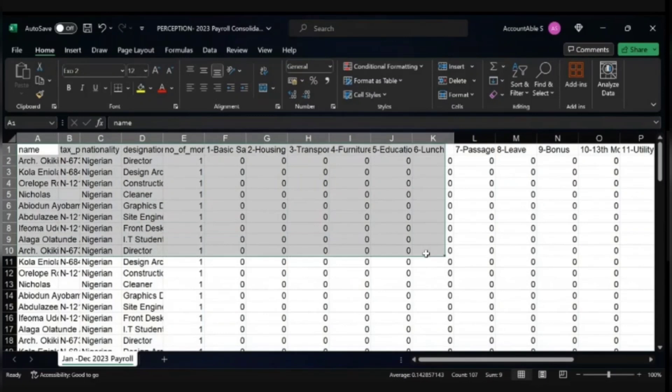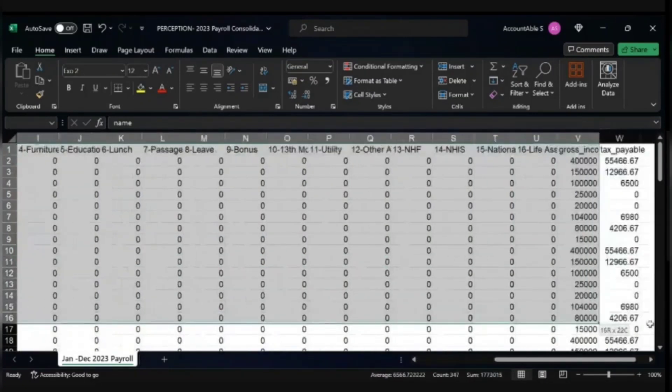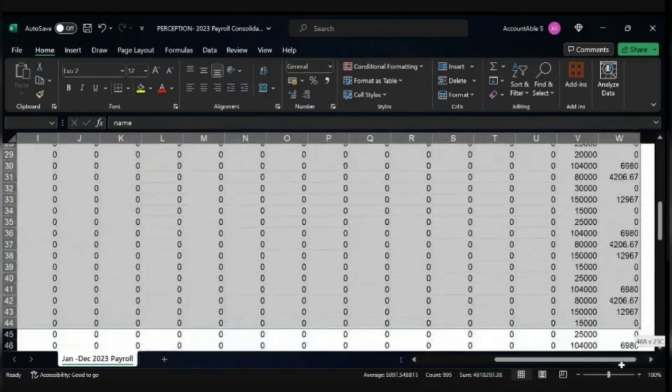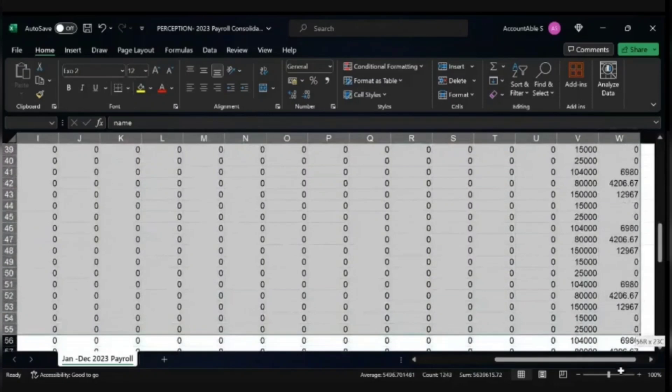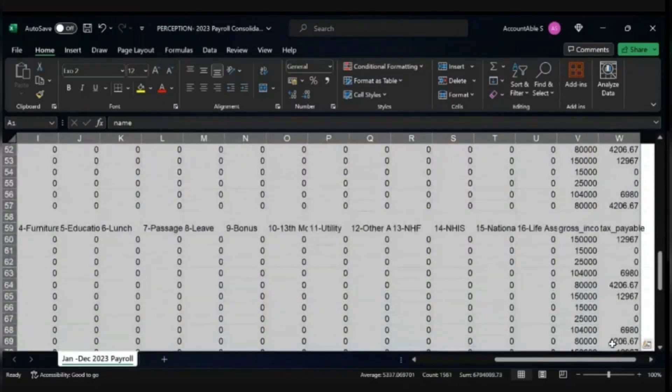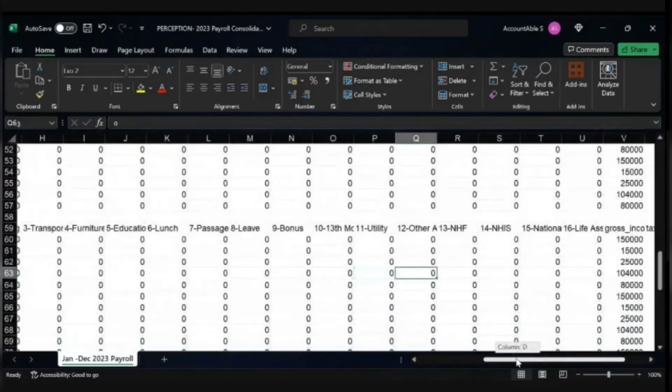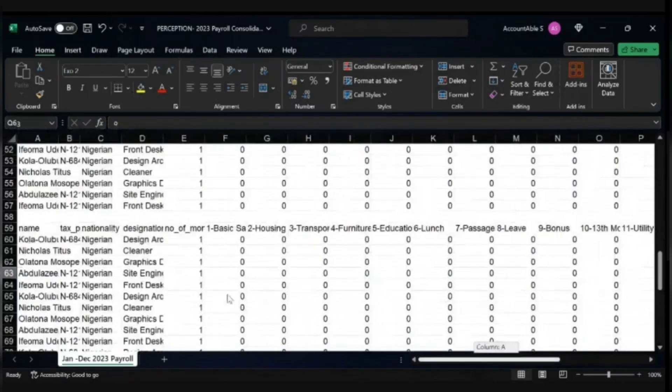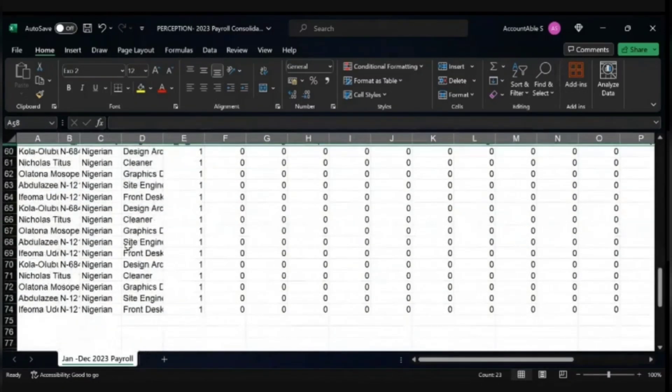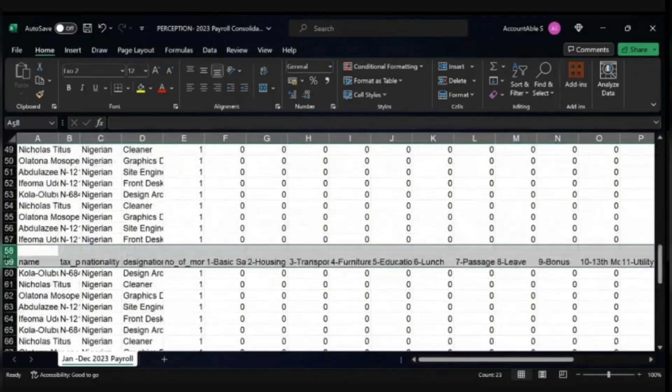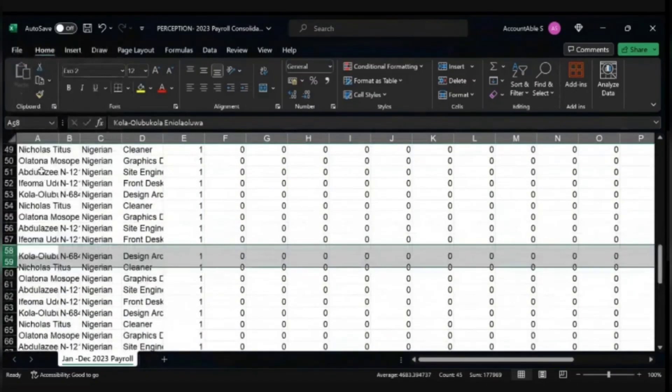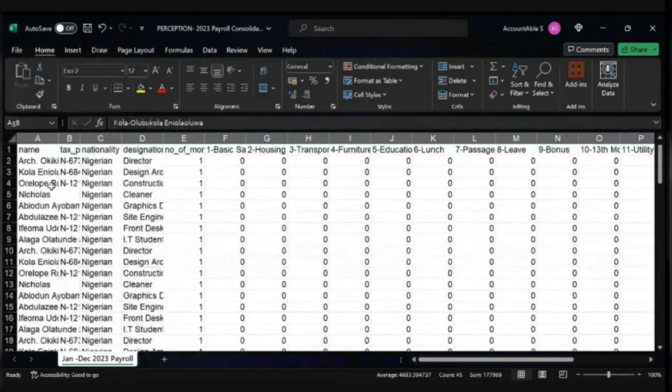Ensure that all the cells you are trying to copy, none of them is blank, or else the Pivot will not work. Oh sorry, I'm yet to delete these headings. So ensure that all headings are deleted. You just have one heading, which is the top one.